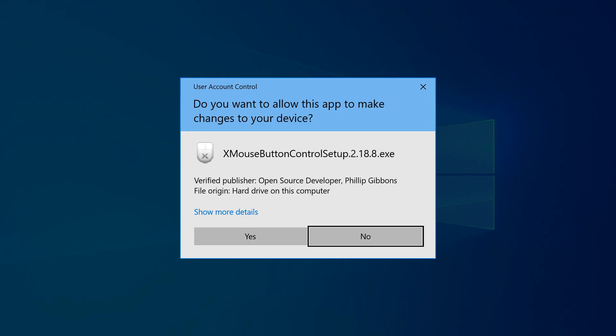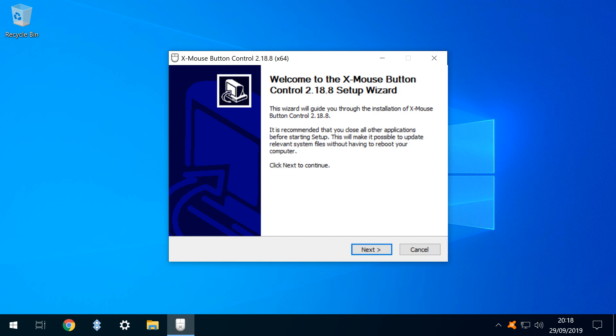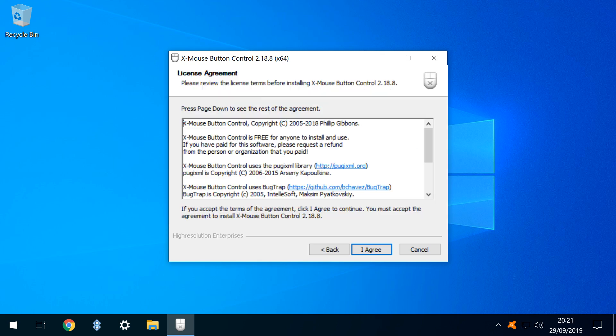User account control interjects, and we click yes to progress to the installer, where we click next to proceed to the license agreement screen, where acceptance is mandatory and indicated by clicking I agree.